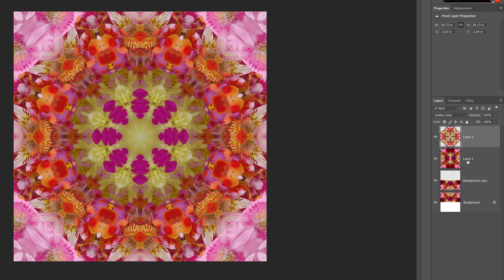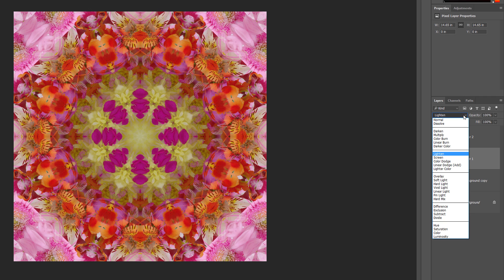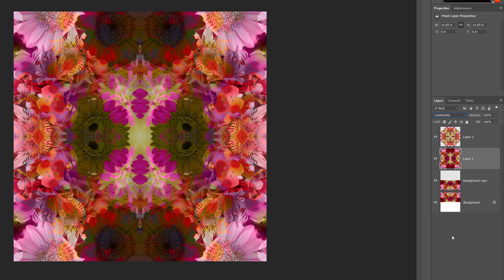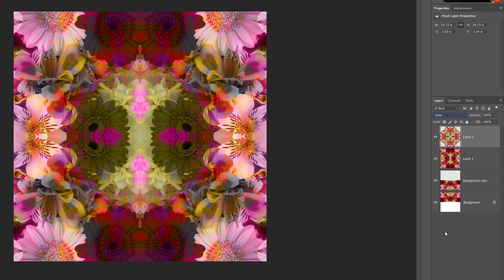I'll click on Layer 1 in the Layers panel to select it, then change its Blend Mode to Luminosity. The Luminosity Blend Mode mixes the luminance — or brightness values — of the selected layer with the colors from the layers below it, creating a very different result. Then I'll select Layer 2 in the Layers panel and change its Blend Mode to Color. The Color Blend Mode is the opposite of Luminosity — it blends the color of the selected layer with the luminance of the layers below it, effectively colorizing the image and giving us yet another unique result.